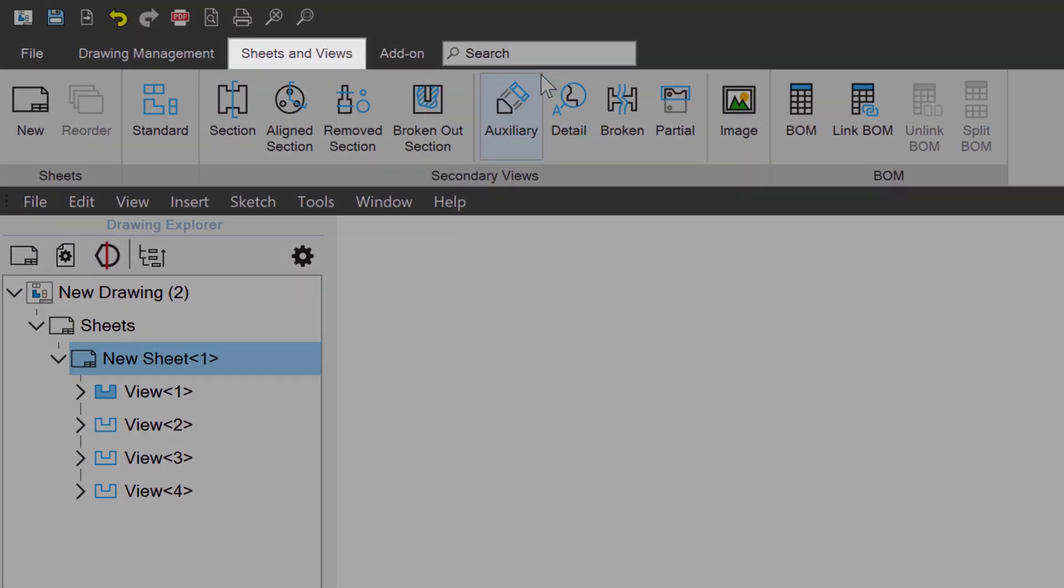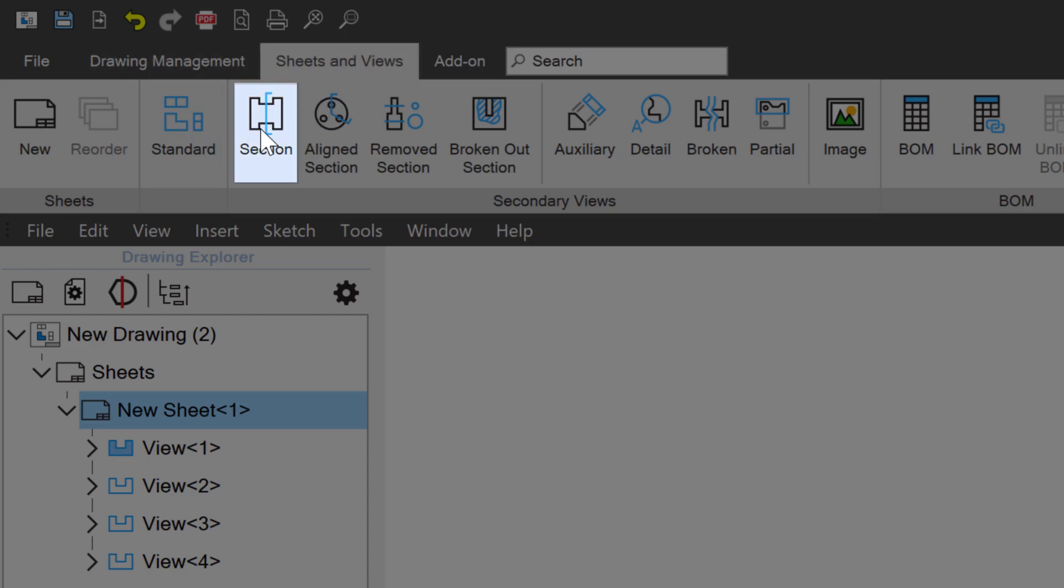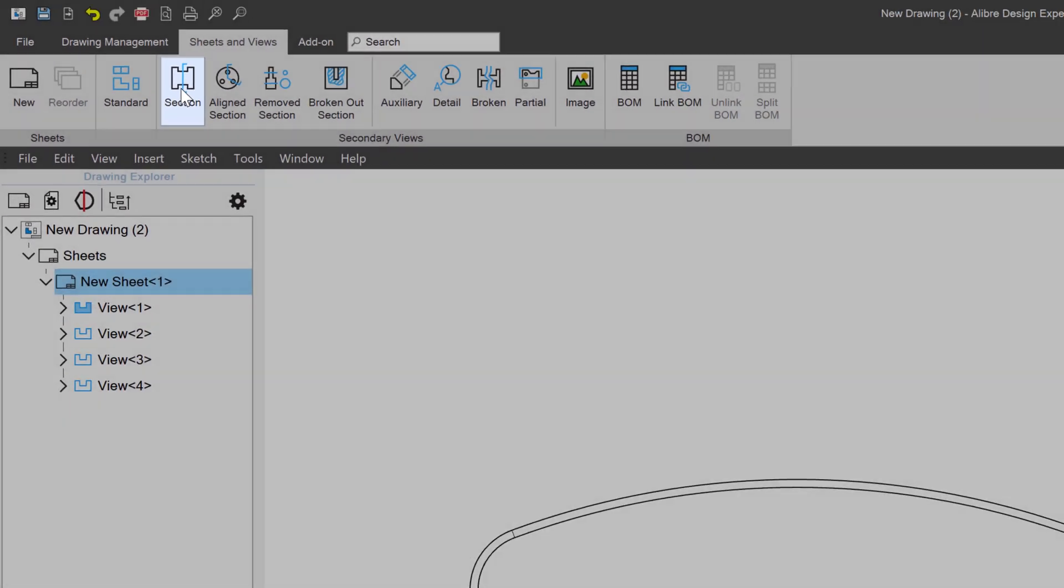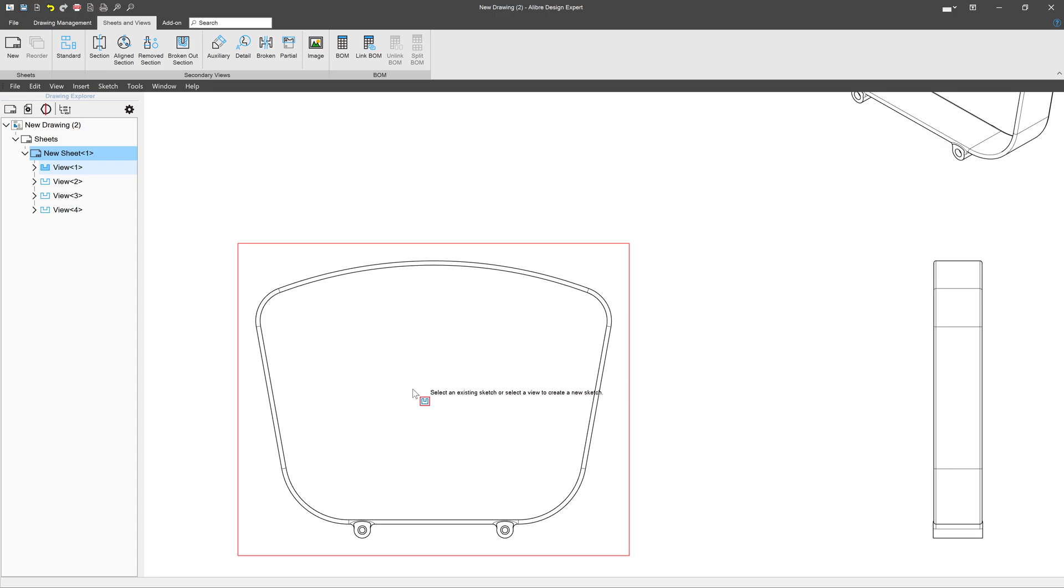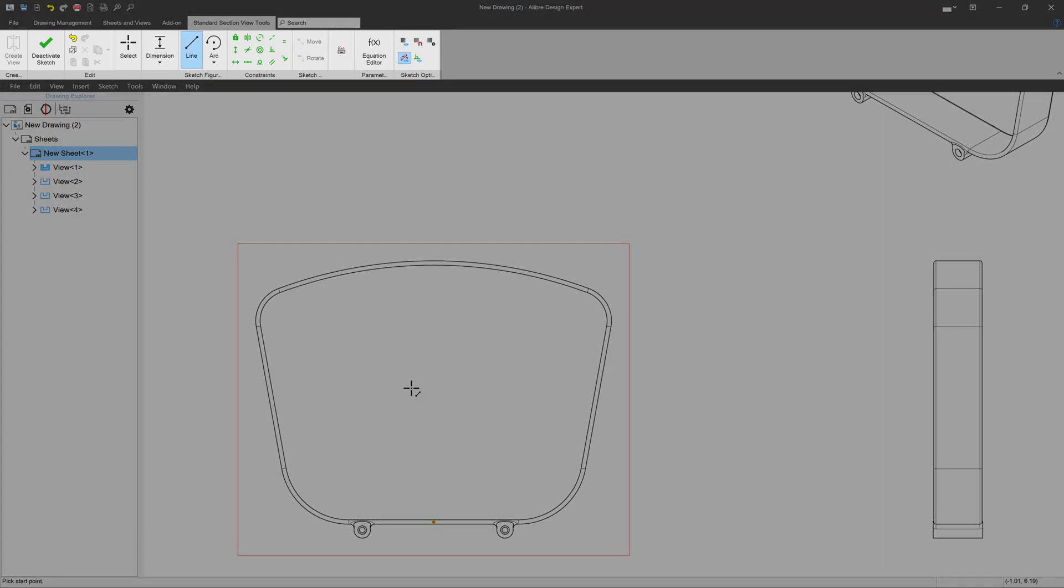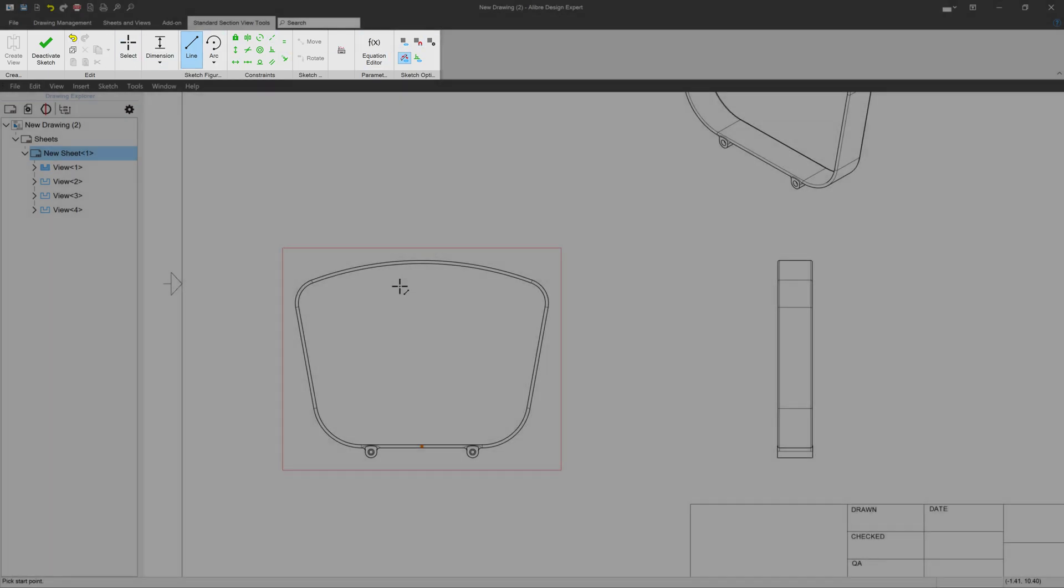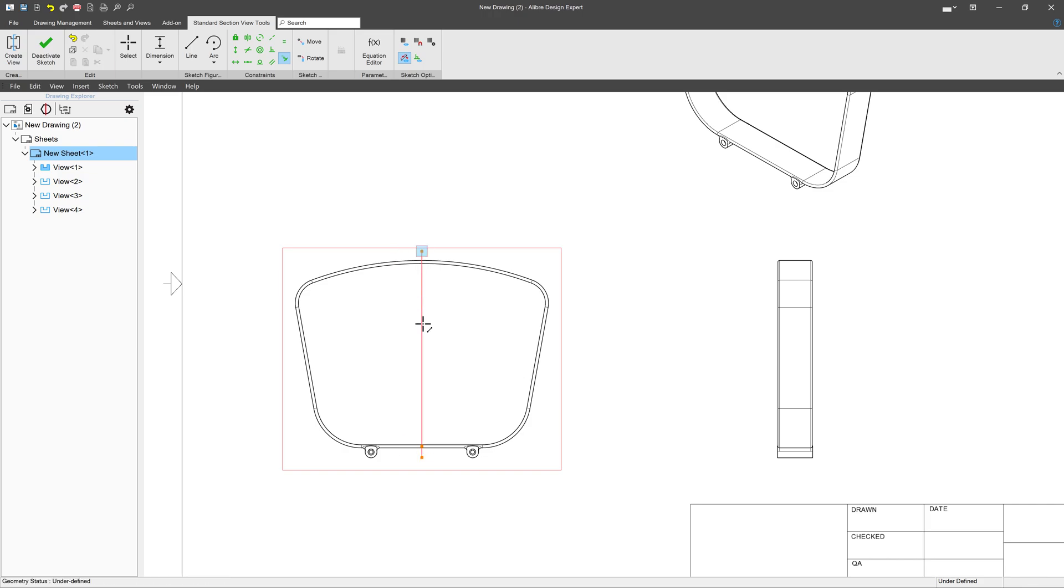So first, I can go to my Sheets and Views tab, and I'll select Section View right here. And when I click on Section View, I'll choose what view I would like to section. And from here, you can see an active sketch is brought up on the ribbon. And I can use a sketch line. I have the vertical constraint to section out exactly what part I'd like to have on my drawing.